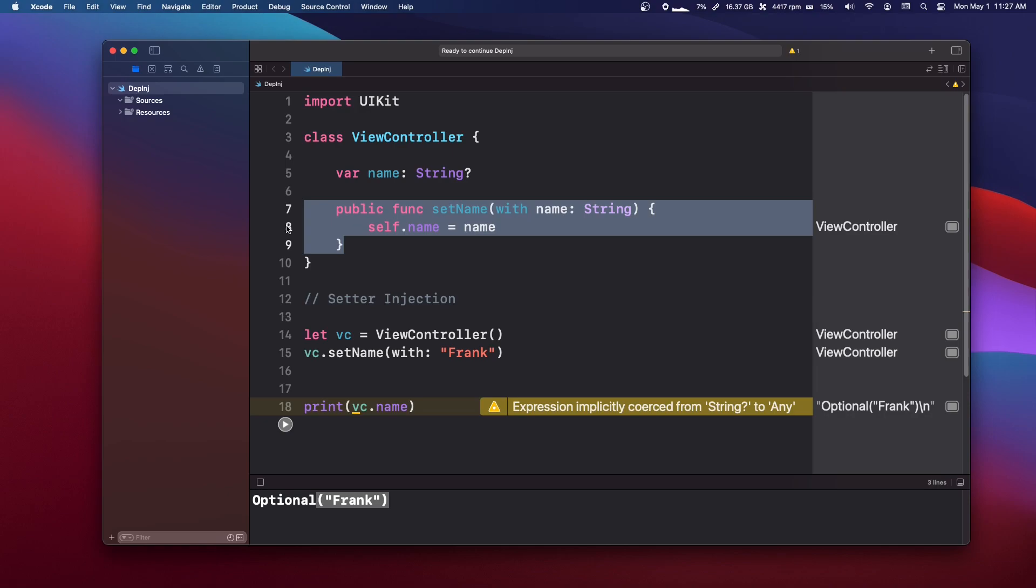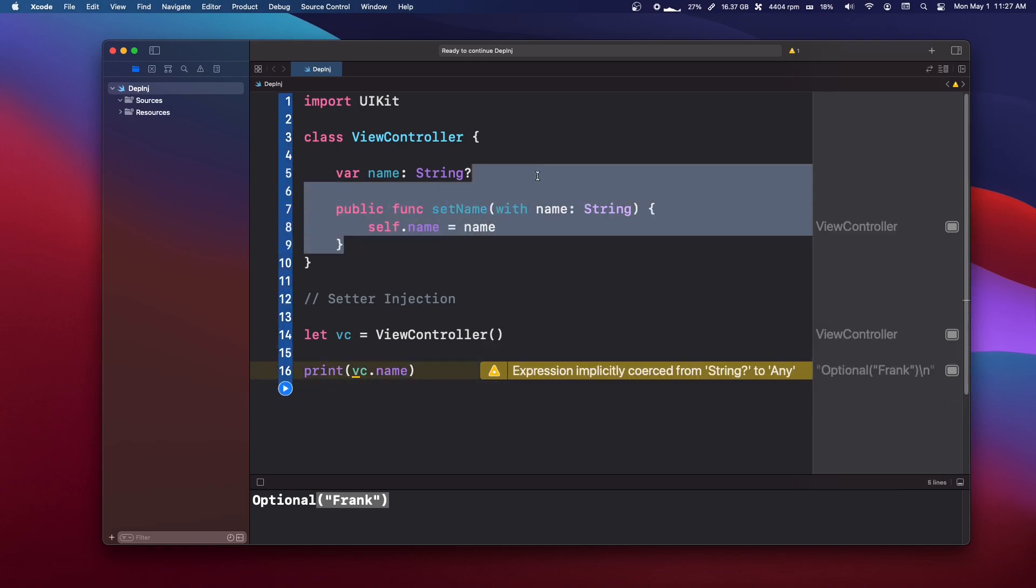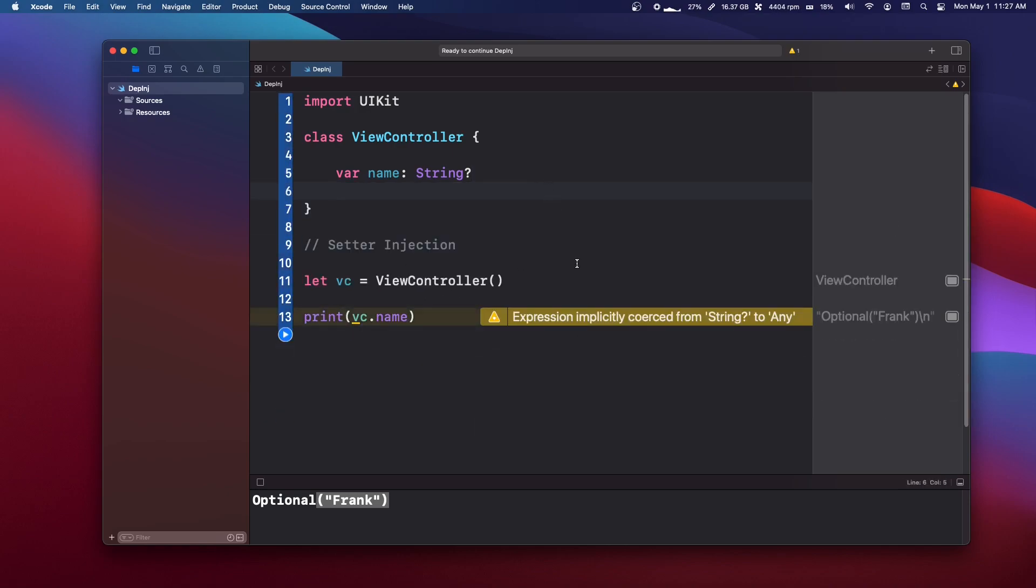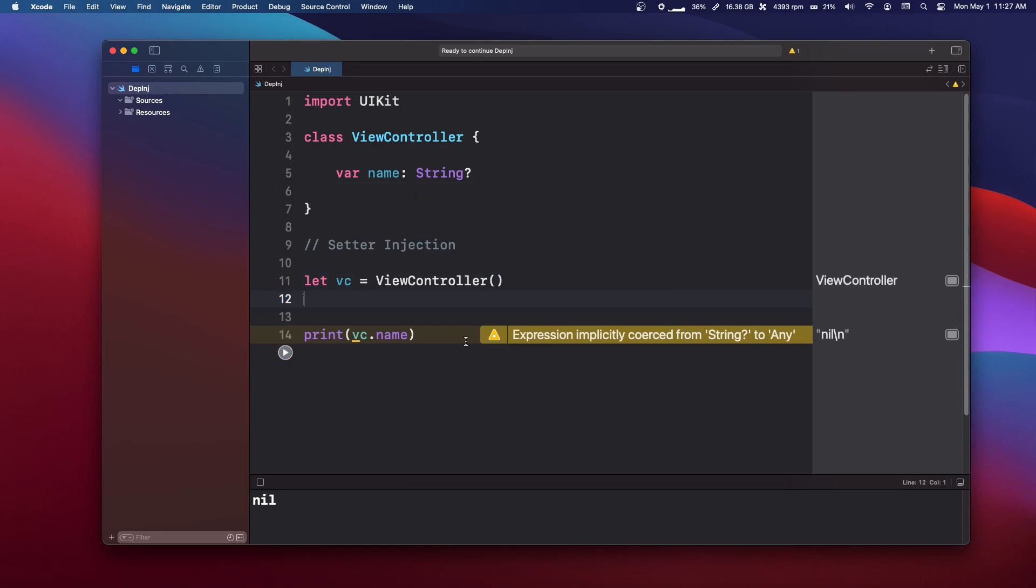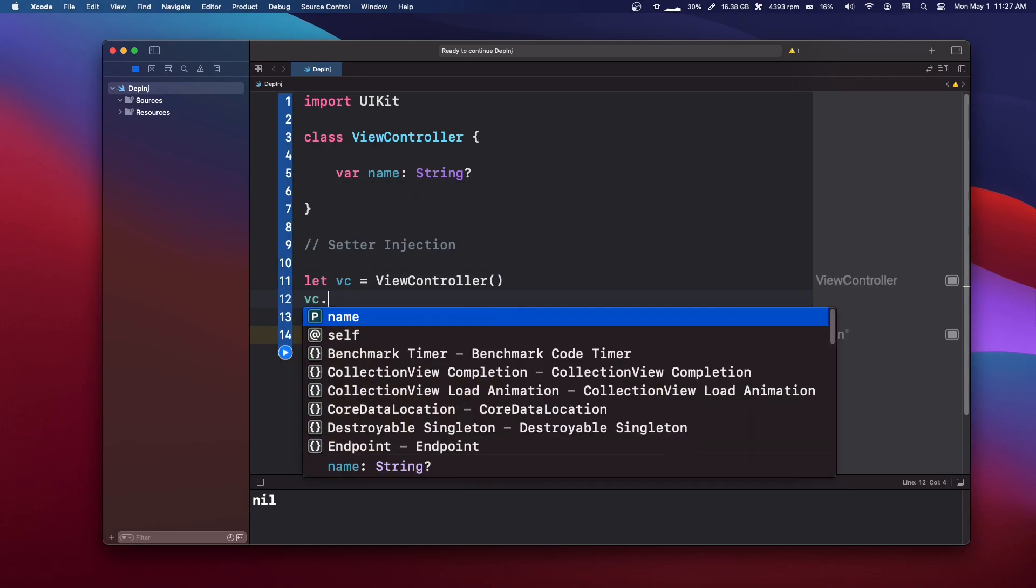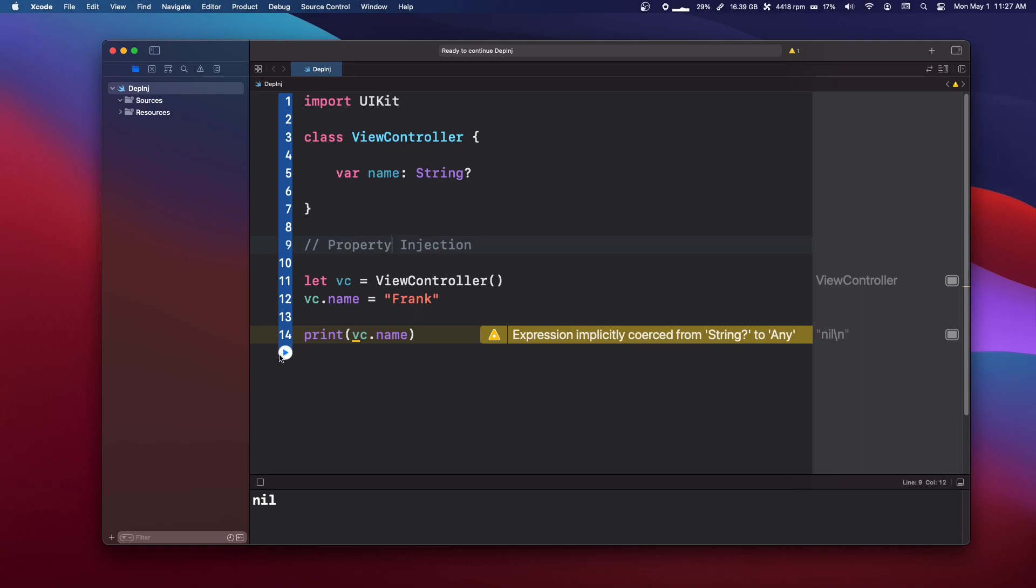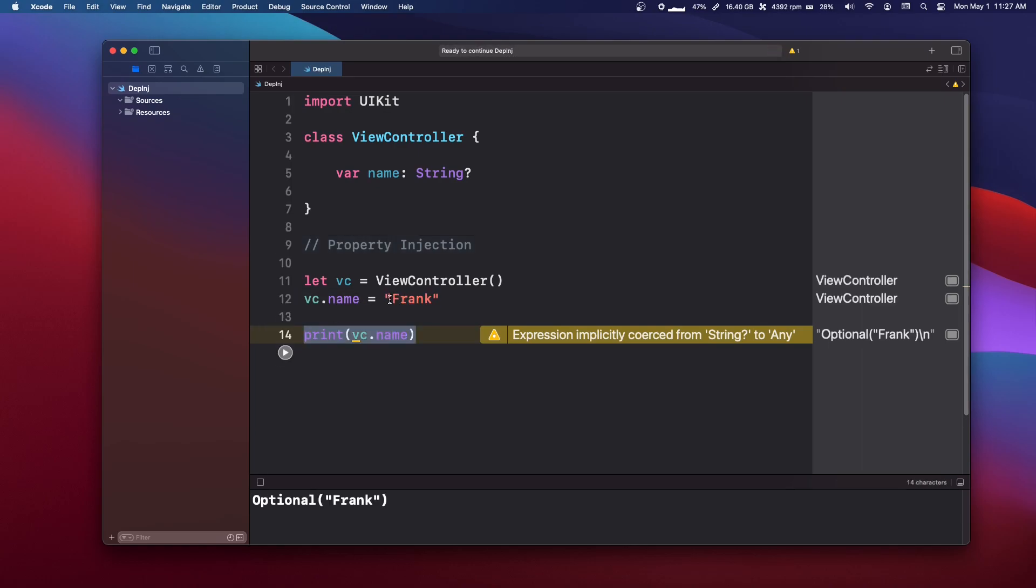Now this last version that we have, let's just get rid of this and this. This is probably the least common version of a dependency injection you're going to use. So what we can say is VC dot name equals Frank. And this is called a property injection. And if we run that, then we'll get Frank.